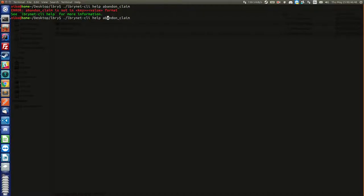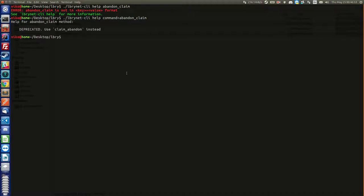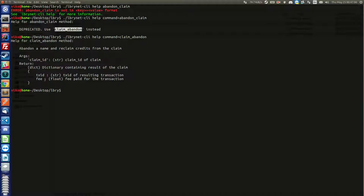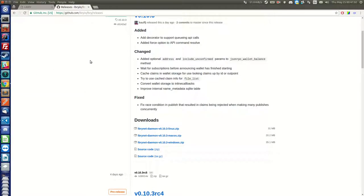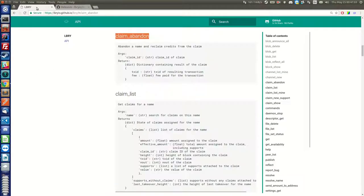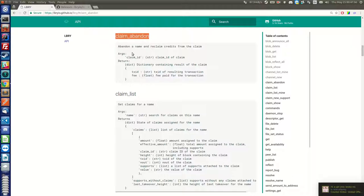Yeah, of course. Help. We want to get the help for this command abandon claim. And as you see I'm getting this wrong. It's claim abandon. Sorry about that. At least it tells me. You can find it over here in the API description. Claim abandon.